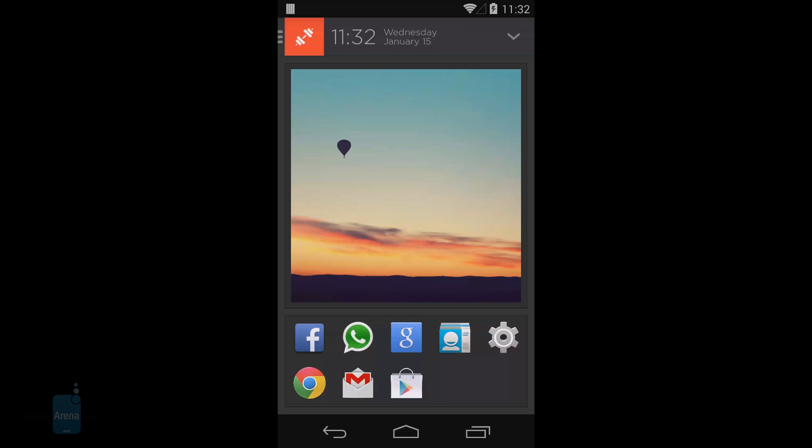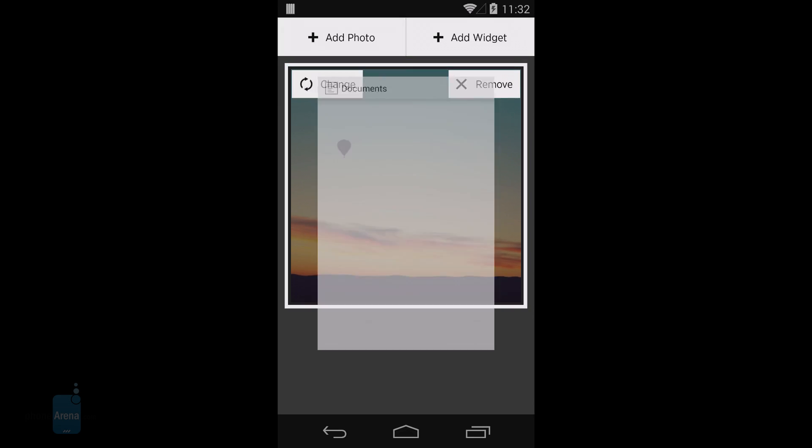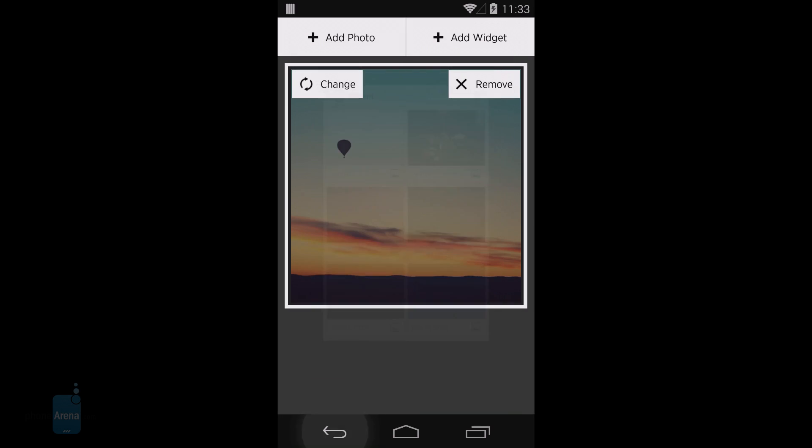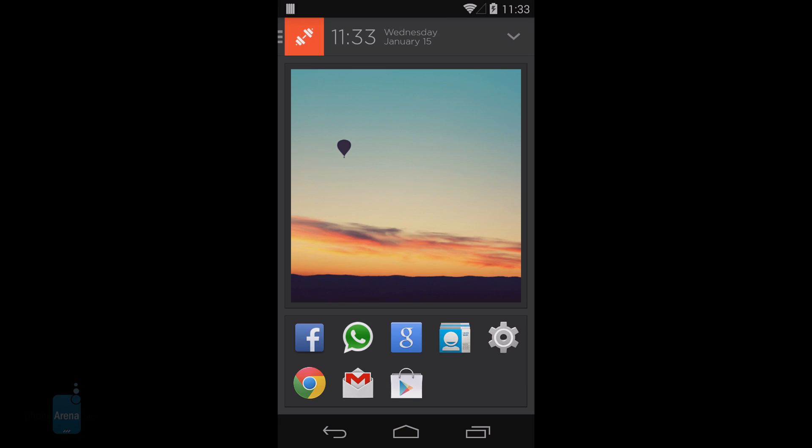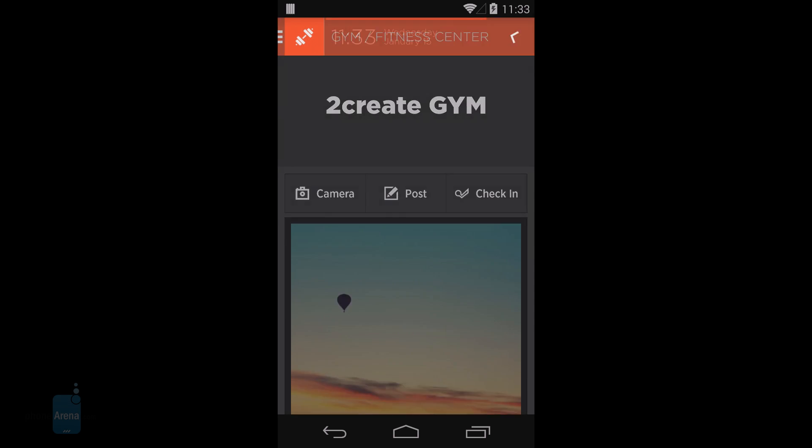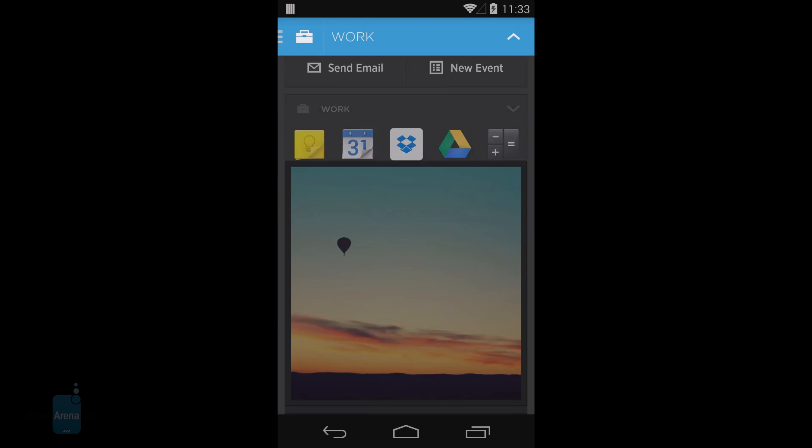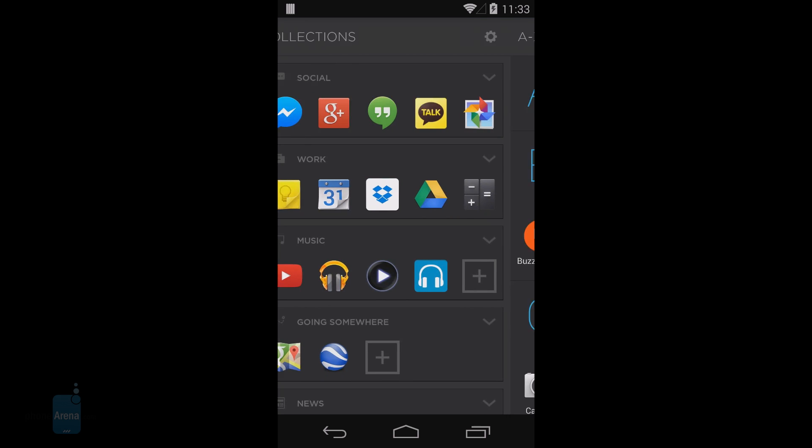All in all, Aviate is about simplicity and getting rid of clutter. Minimalists will love it—it brings relevant information in a clean and modern interface. It's not perfect though; we feel that the lack of proper customization options is a huge downside.